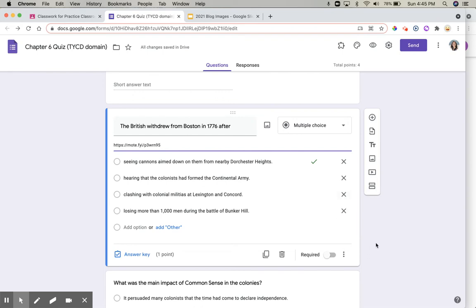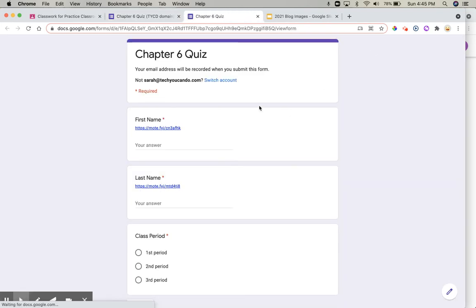It really is that easy. So when your students go to preview or to take this quiz, this is what it will look like for them. They'll have the question and the link to the Moat directly underneath.